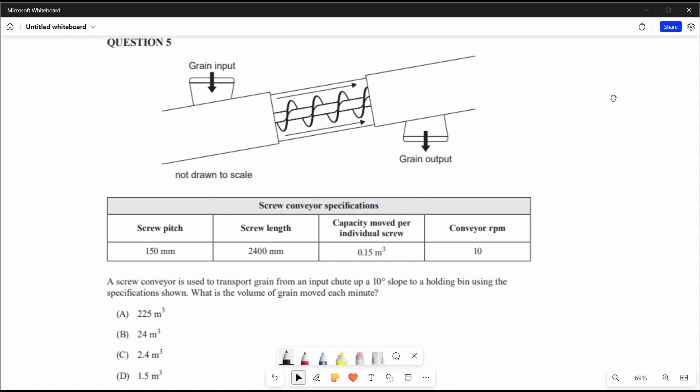Question 5: a screw conveyor is used to transport grain from an input chute up a 10-degree slope to a holding bin. What is the volume of grain moved each minute? Let's apply process of elimination using logic. The capacity per individual screw is 0.15 cubic metres and the conveyor RPM is 10, meaning every minute it moves 0.15 times 10, which is 1.5 cubic metres per screw.